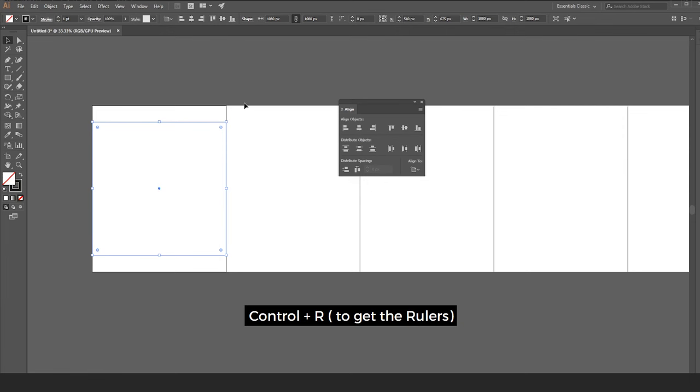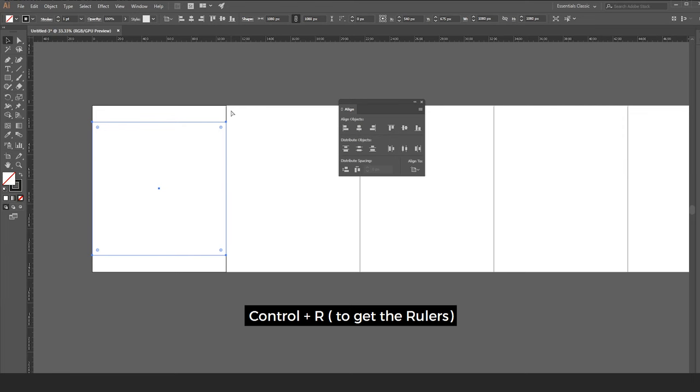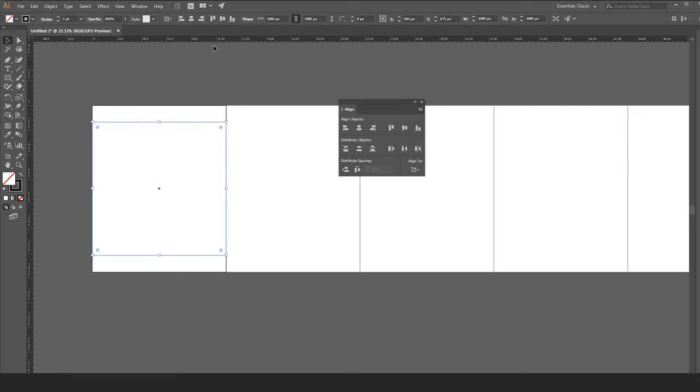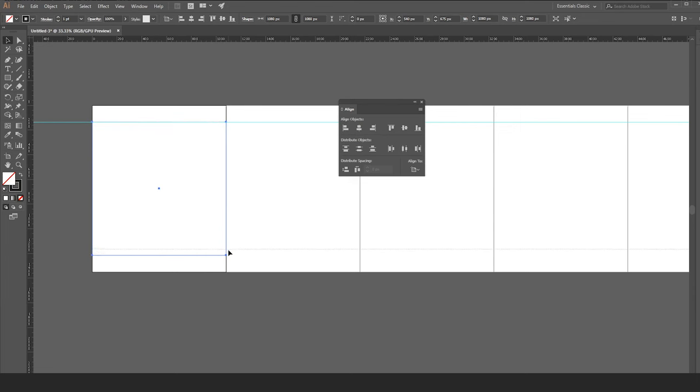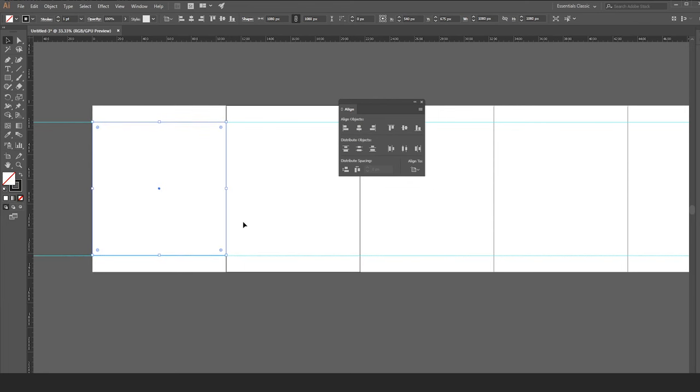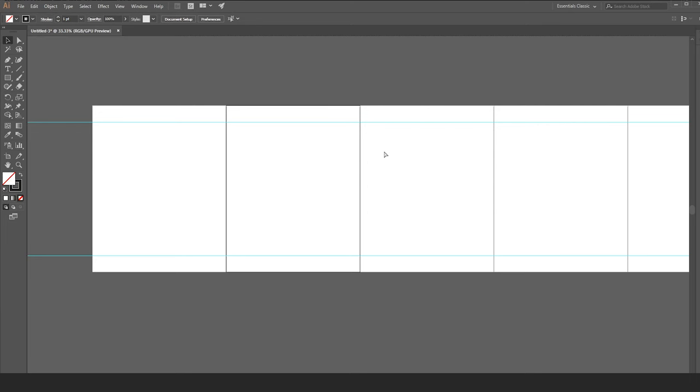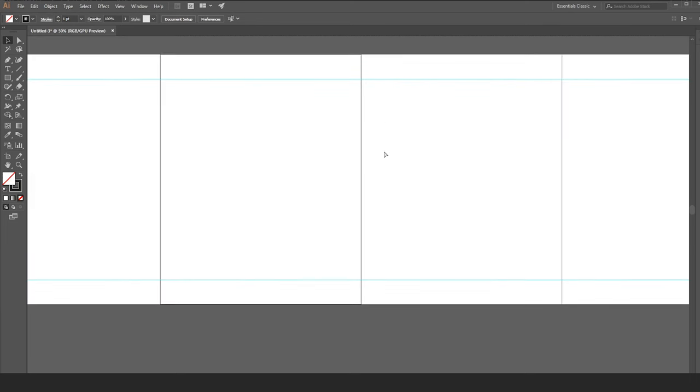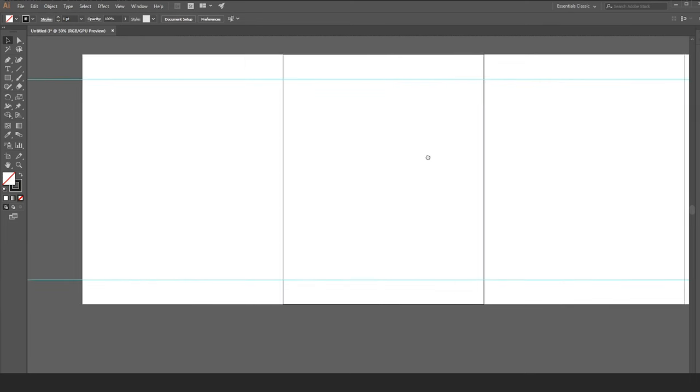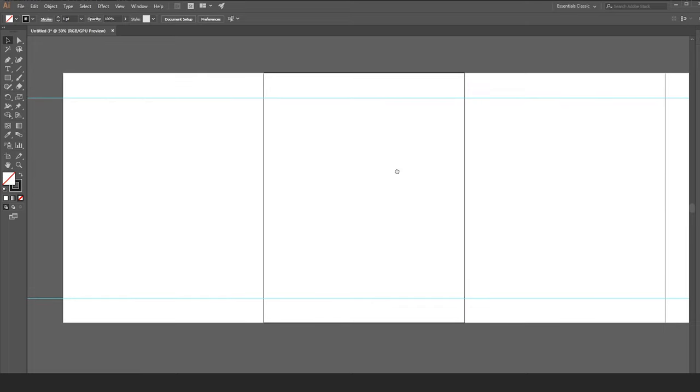To get the rulers, press CTRL R. Drag the horizontal ruler to the top size of that square. Drag another horizontal ruler to the bottom size of that square. Now delete that square by pressing the delete button. These are the guides of your carousel.